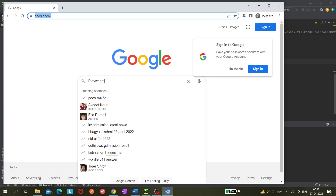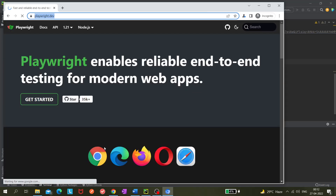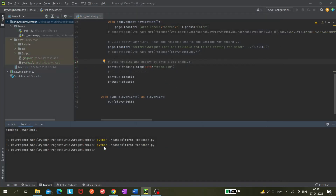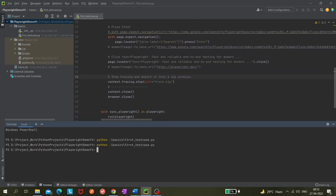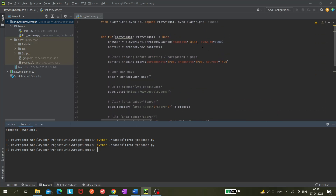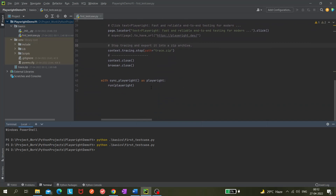The execution has started — it's entering 'playwright', clicking on it. It's a bit slow because of the slow motion setting, which is intentional so we can see what's happening. In real cases we don't need it because Playwright is quite fast and smooth. The trace.zip file has already been generated.